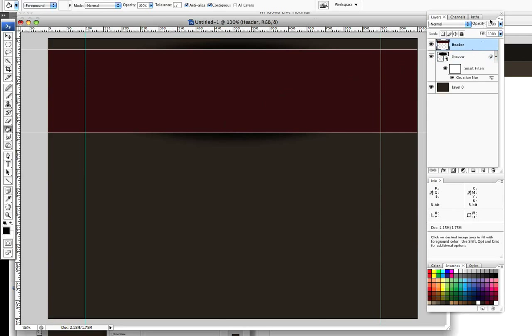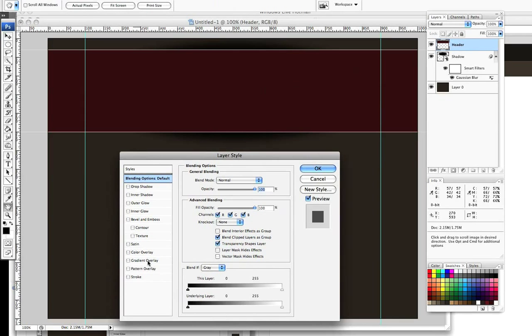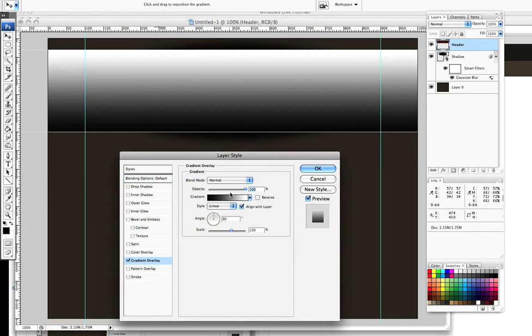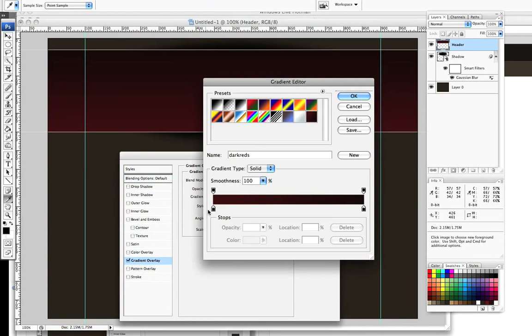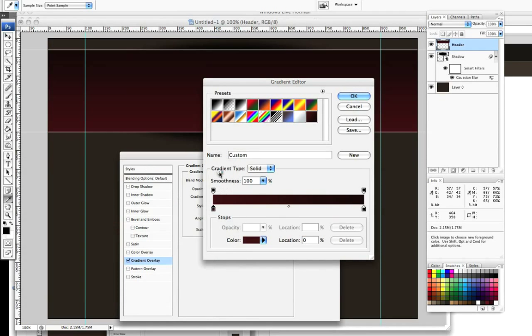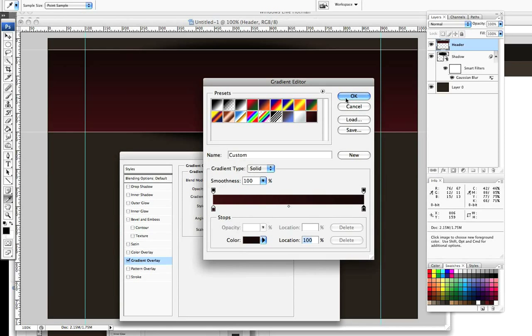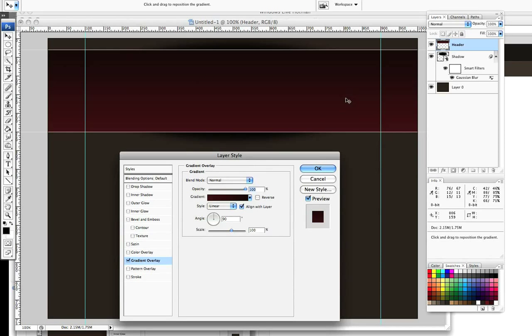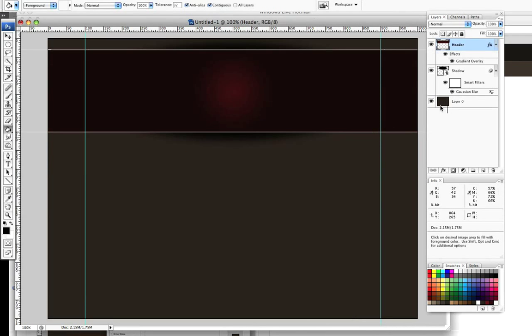So the next thing we need to do is we're going to apply a gradient overlay to our header. So double click on your header file or header layer. Come down to gradient overlay. I've got my gradient preset. I'll just show you what those colors are. I've got the one on the left set to 560E11 and the one on the right is set to 250608. Click on OK and then OK. And then we need to change the style from linear to radial and we're just going to click on OK. And there's our header.